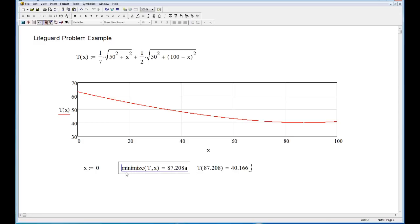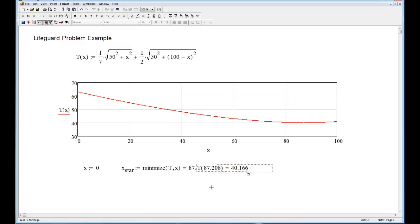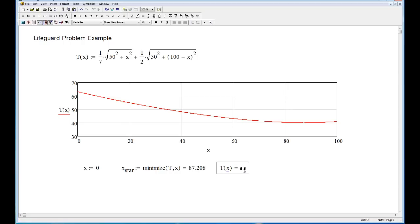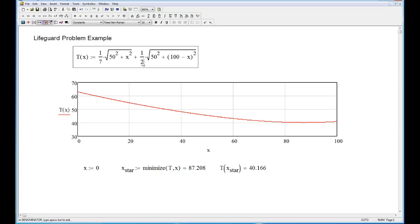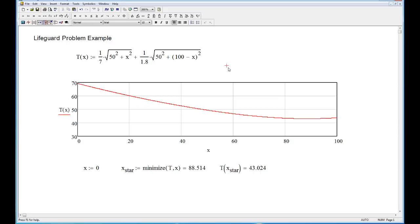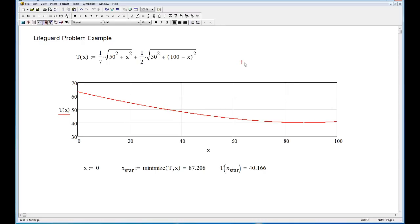Let's assign the result to a variable called x_star — in optimization, a superscript star indicates the optimal value. Now x_star = 87.2, and we can evaluate T(x_star) cleanly. This also lets us do sensitivity analysis: if the water speed changes from 2 to 1.8 meters per second, the whole sheet recalculates automatically. The lifeguard now needs to run 88.5 meters and it takes 43 seconds. Change it back to 2 m/s and we're restored. That's the lifeguard problem solved in MathCAD.